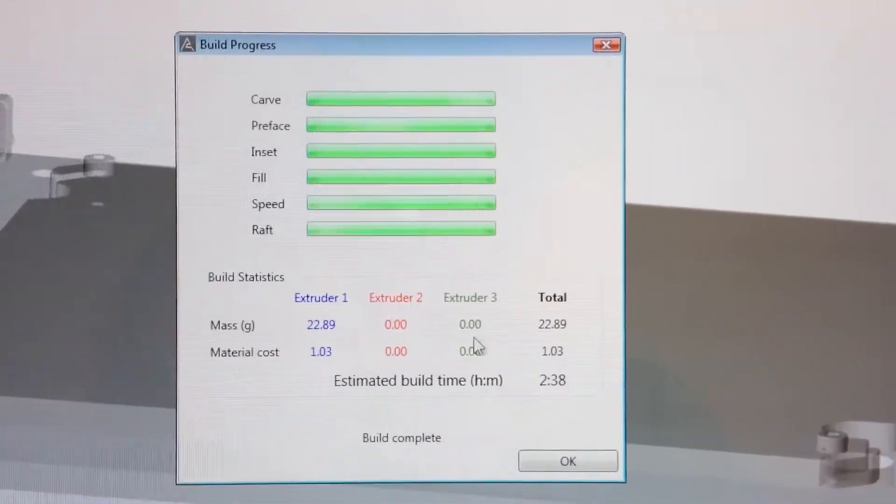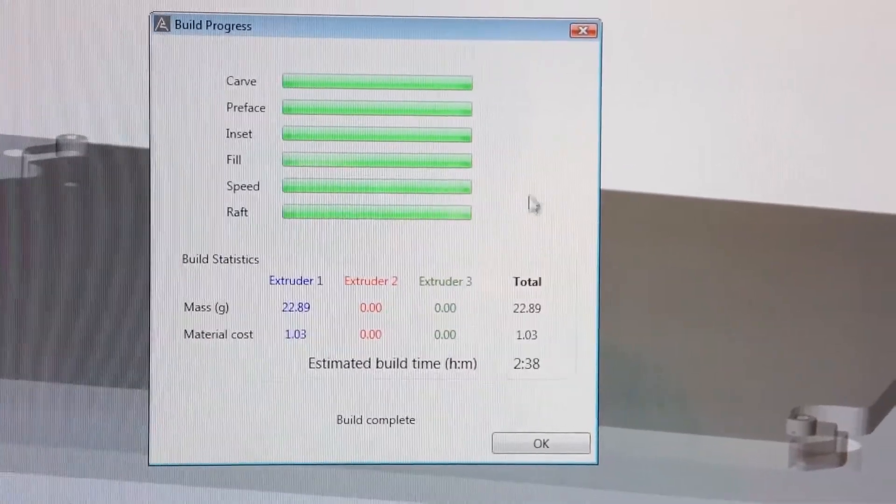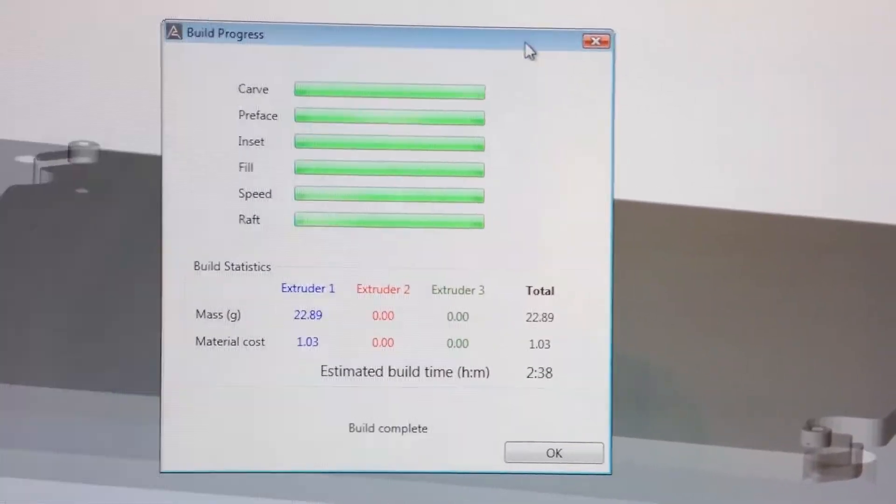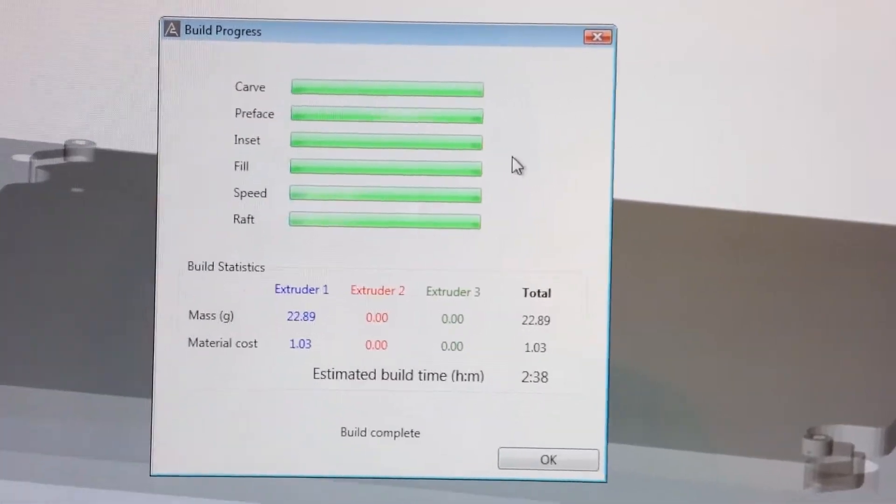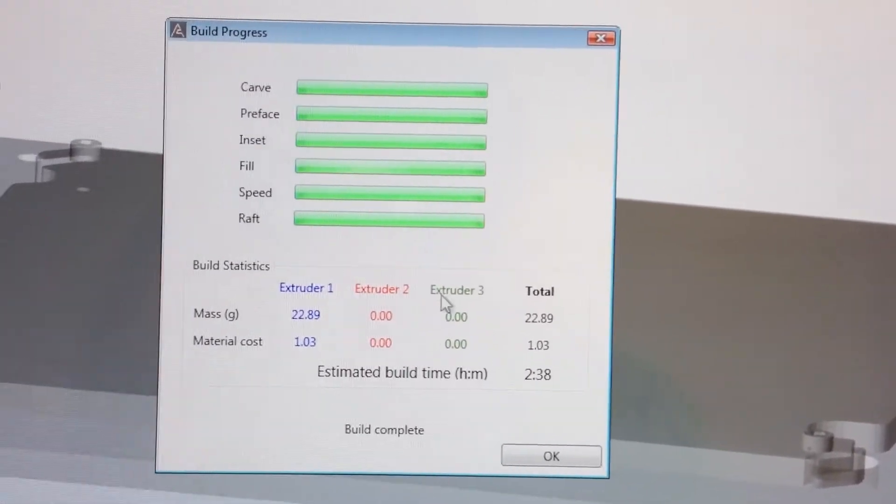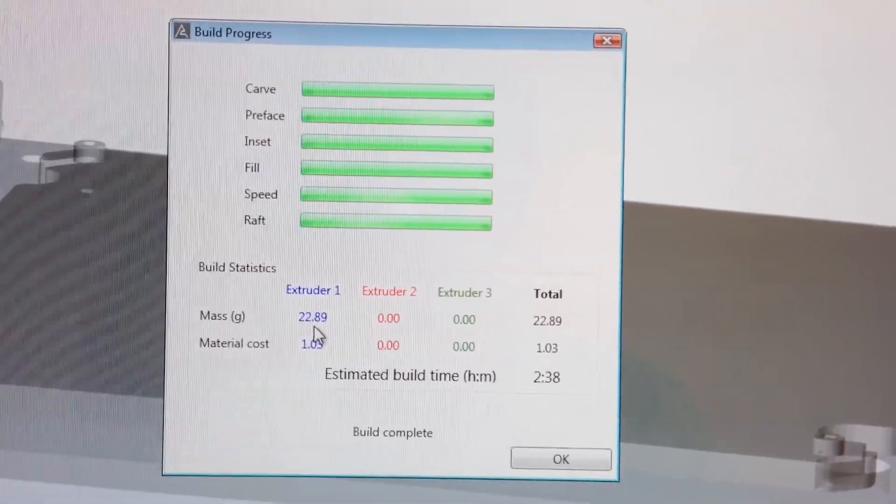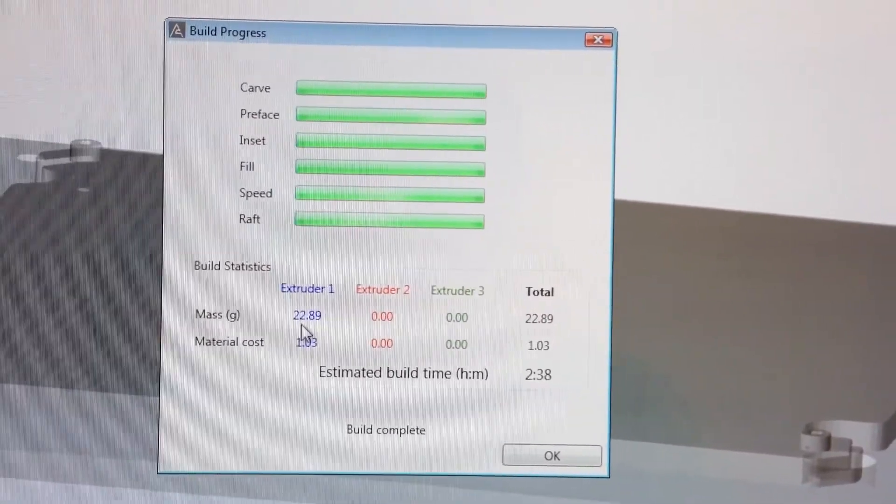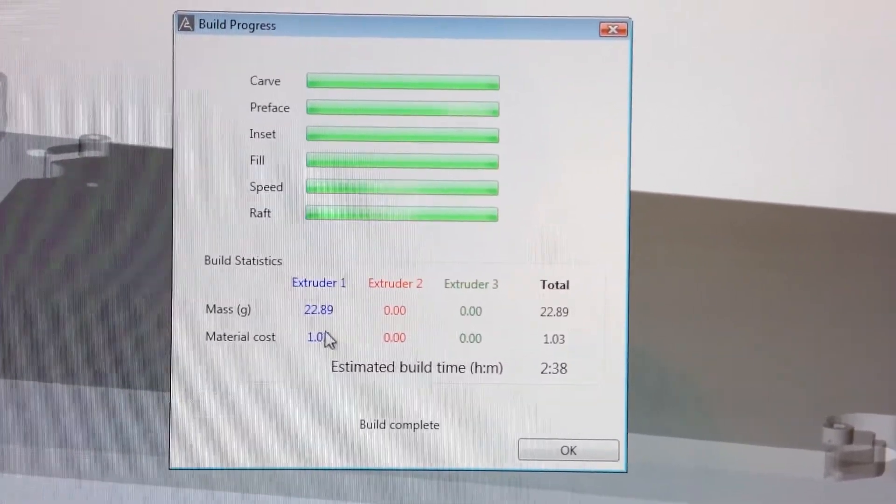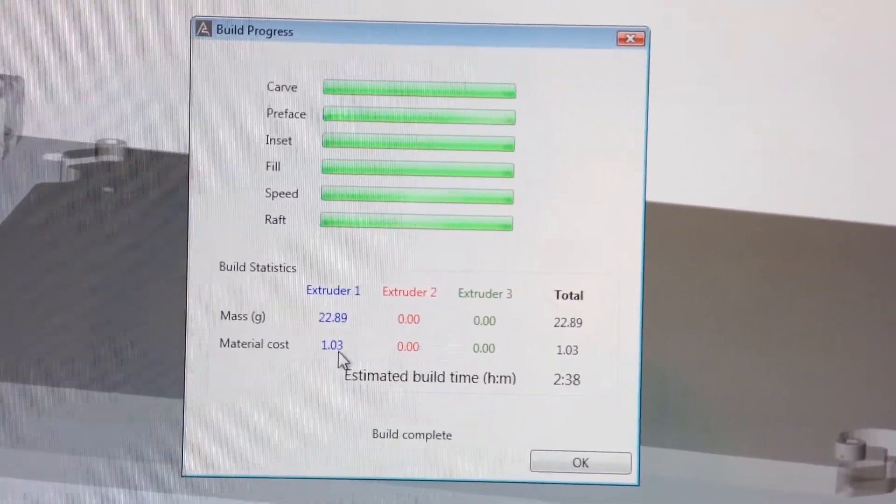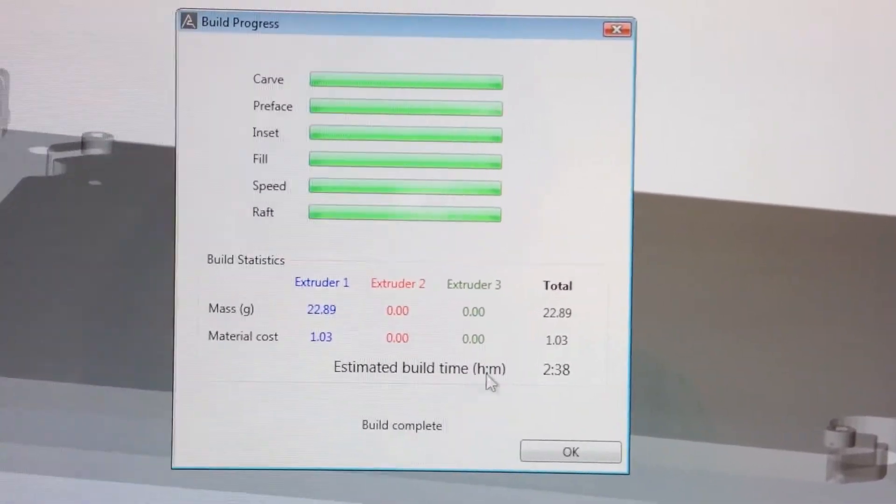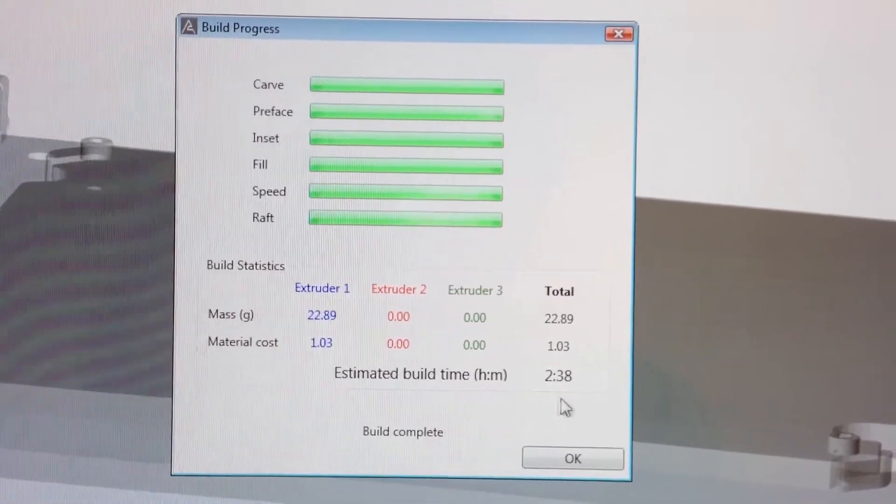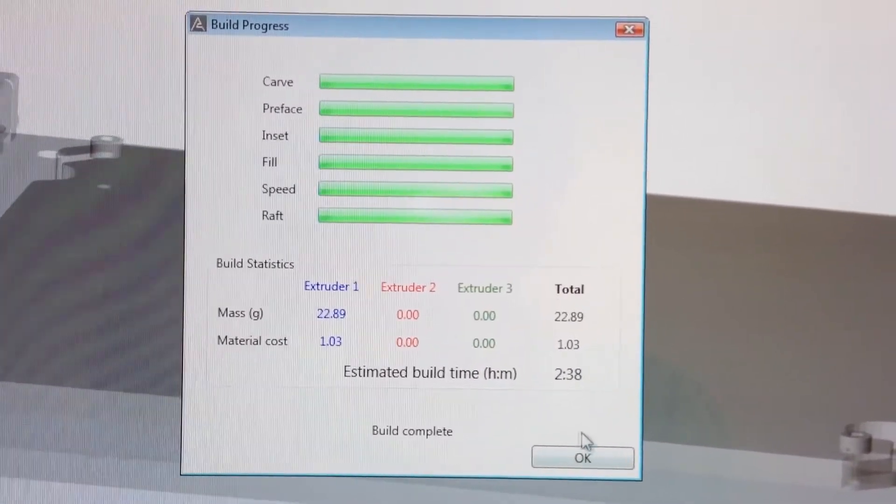All right, so the software is finished generating what's called a G-code file for the printer to read. It will actually tell the printer how it needs to move the motors, et cetera. And we can see we get some stats about the build. So our object is 22.89 grams. The material cost is 1.03 pounds, which is about $1.60 U.S. And the build time is about 2 hours and 38 minutes.